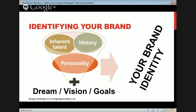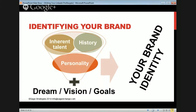So identifying your brand: your inherent talent. You were given talents when you were born — that's a big part of your brand. What are you naturally good at? What's easy for you? Think about what's easy for you and what you're naturally good at, and then think about your history — where have you been, what kinds of experiences have you had, what successes have you had?